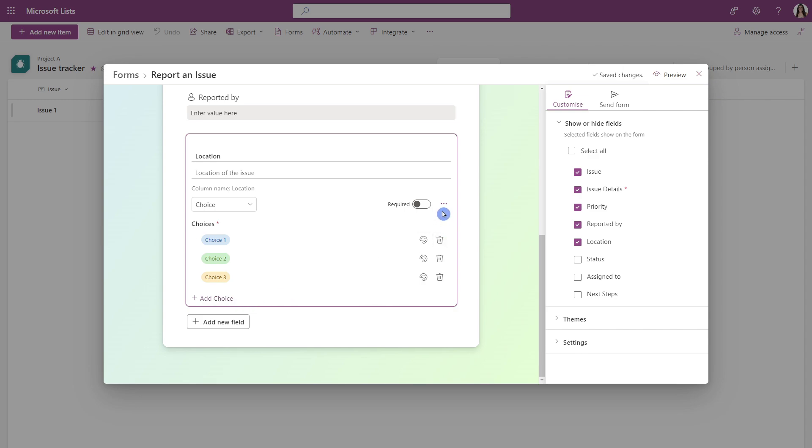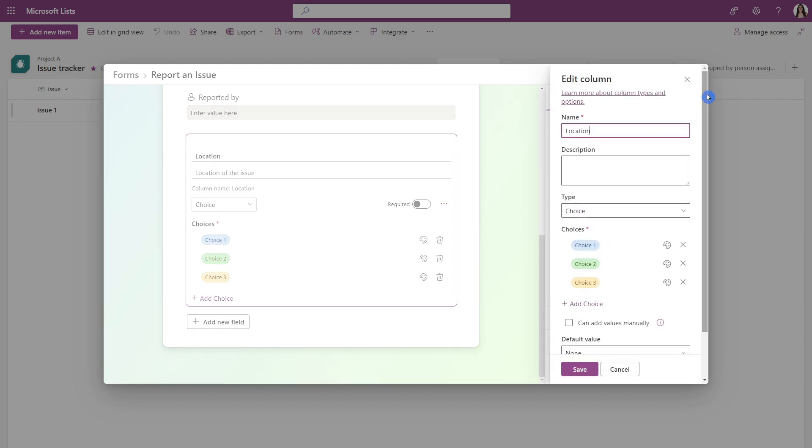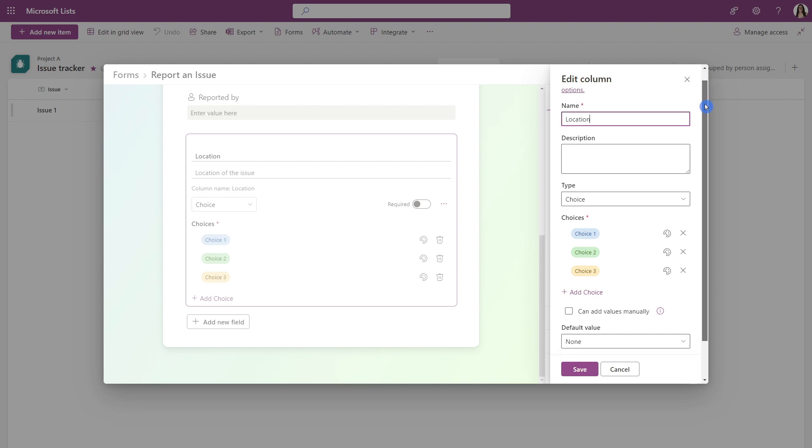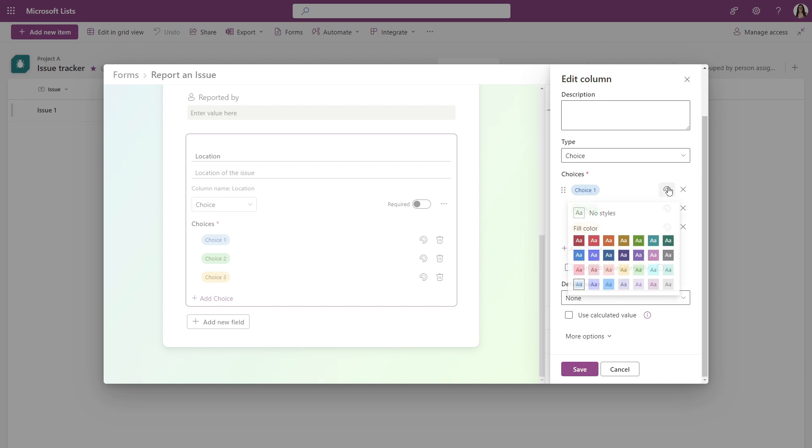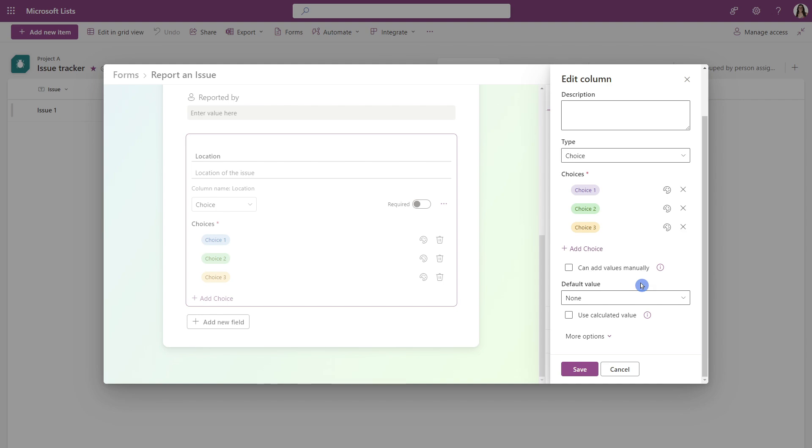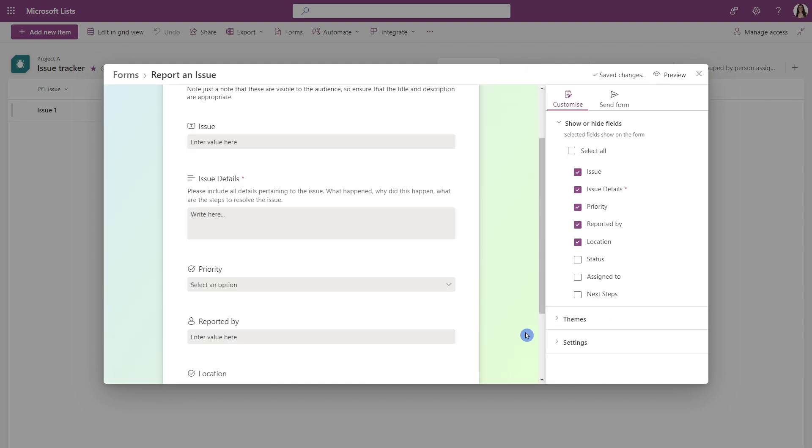Alternatively, we can head on up to the ellipses and select settings. And then here we will see that edit column, which is identical to the edit column structure within the list itself. So we're quite familiar with this. I'm not going to run down. But for example, we could change the color here, and then just save our changes.